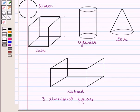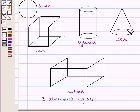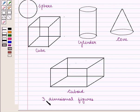Figures like spheres, cubes, cuboids, cylinders, cones, etc. have three dimensions: height, width, and depth. So these are three-dimensional figures.